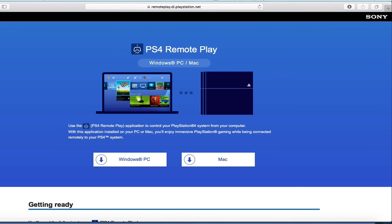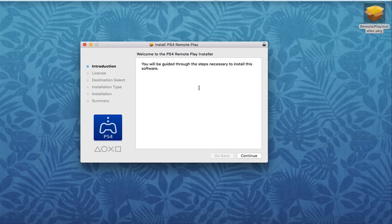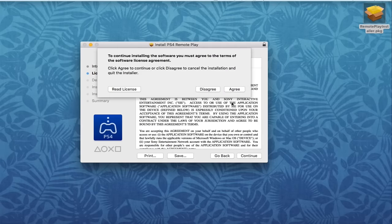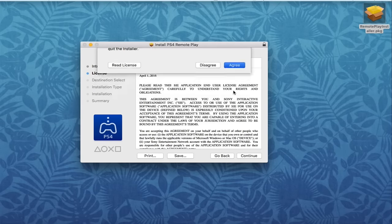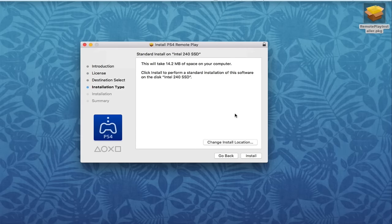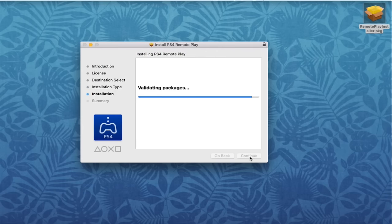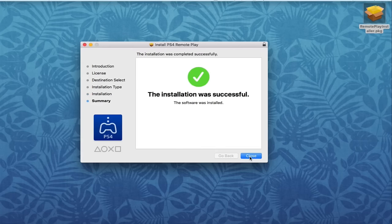Once the software is downloaded, go ahead and find it. It should be in your downloads tab. I moved mine to my desktop. Double click on it and it'll open up the install PS4 remote play page. From here, hit continue, hit continue again, and agree. It's going to take 14.2 megabytes of space, so keep that in mind. Go ahead and hit install. Once it's done, you can hit close.